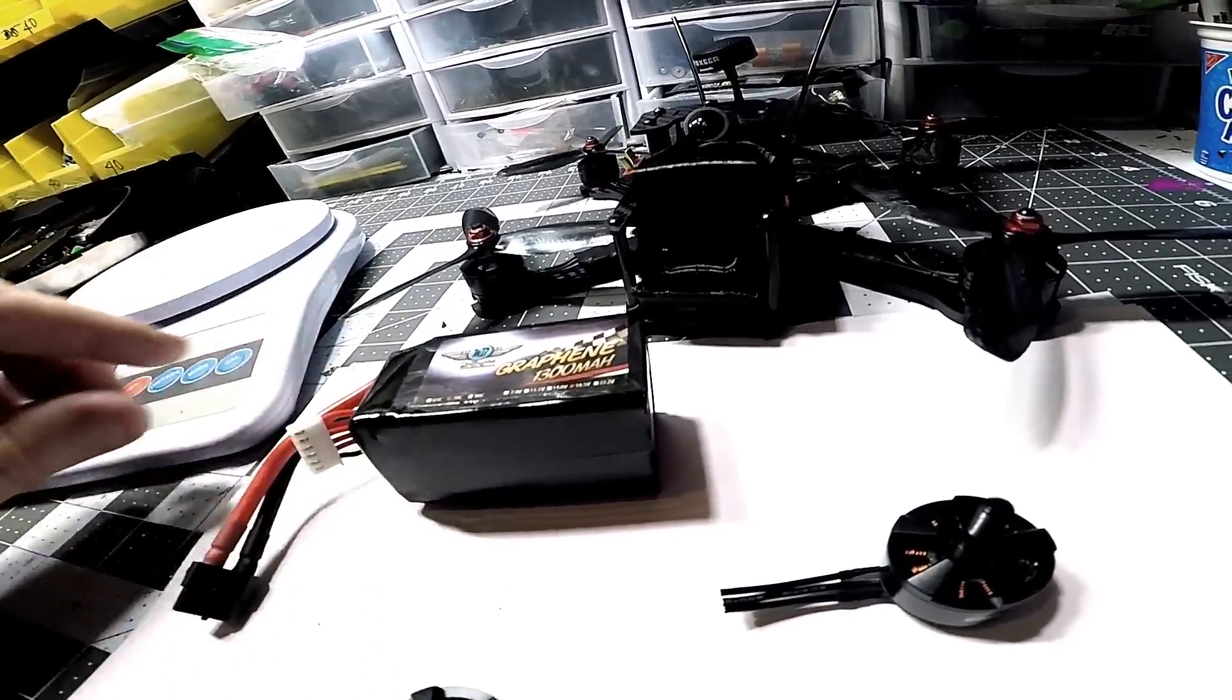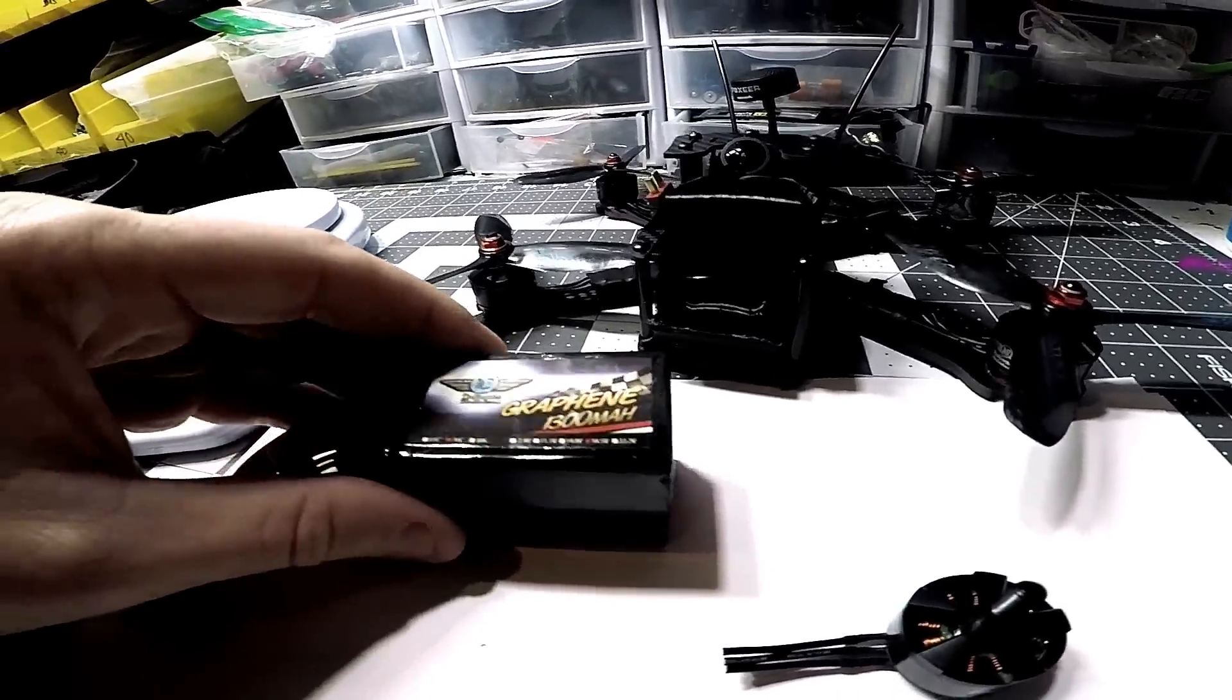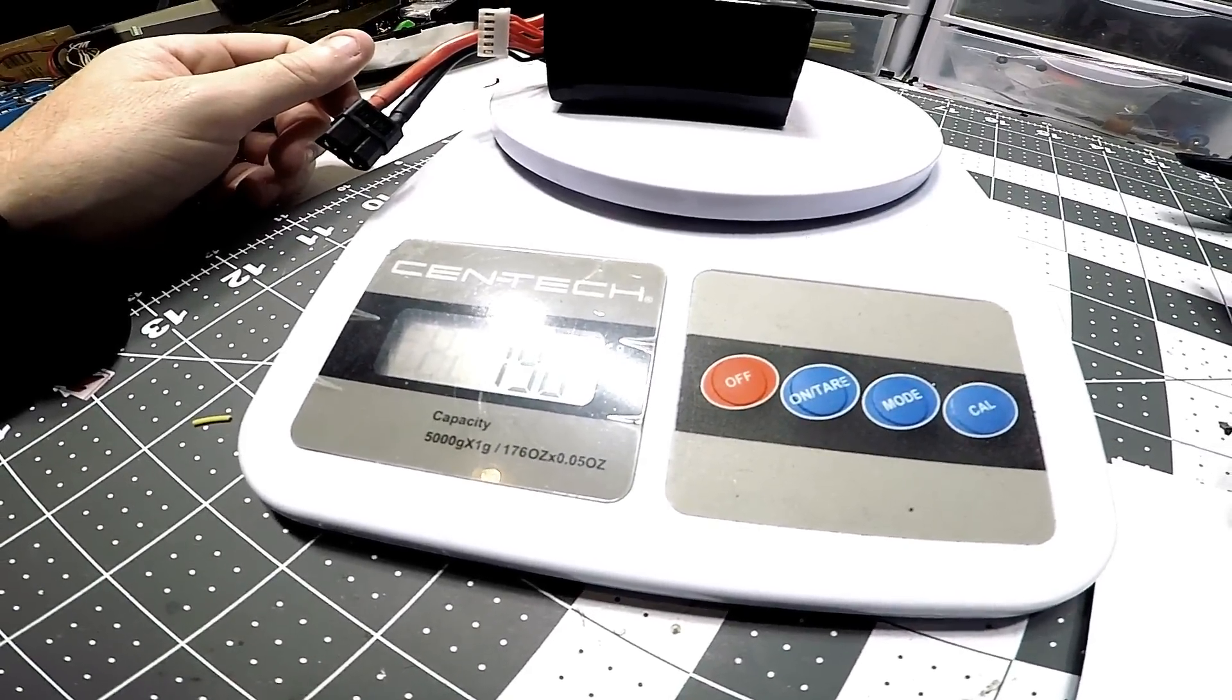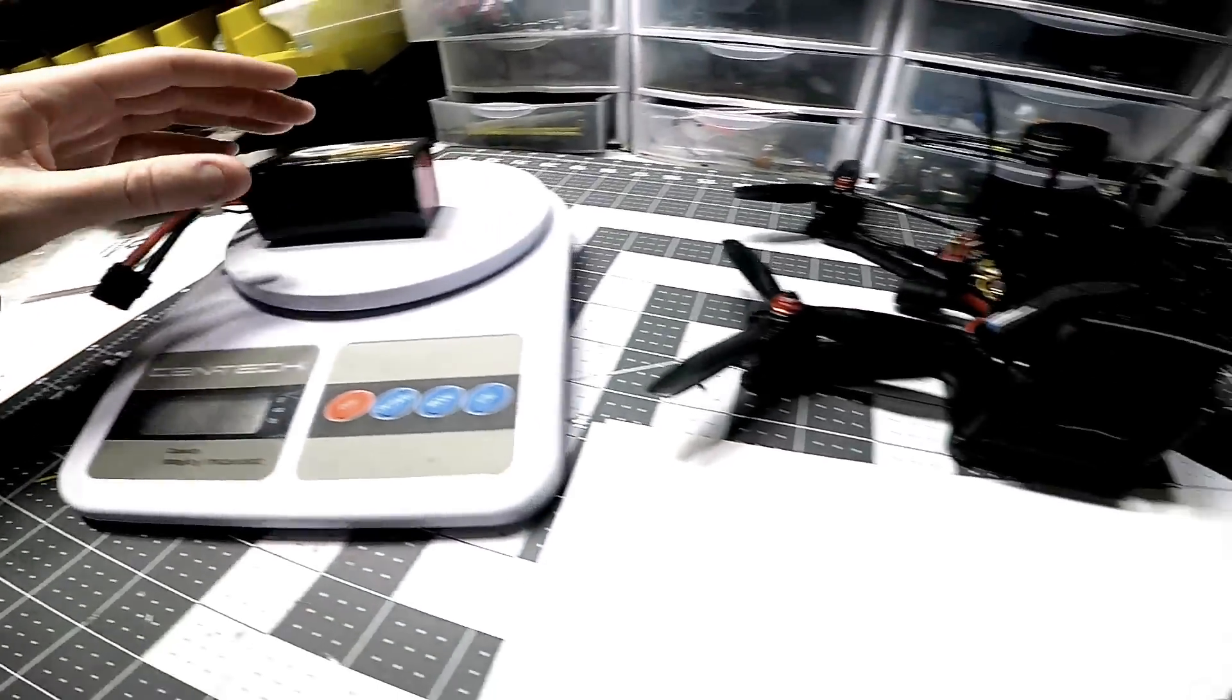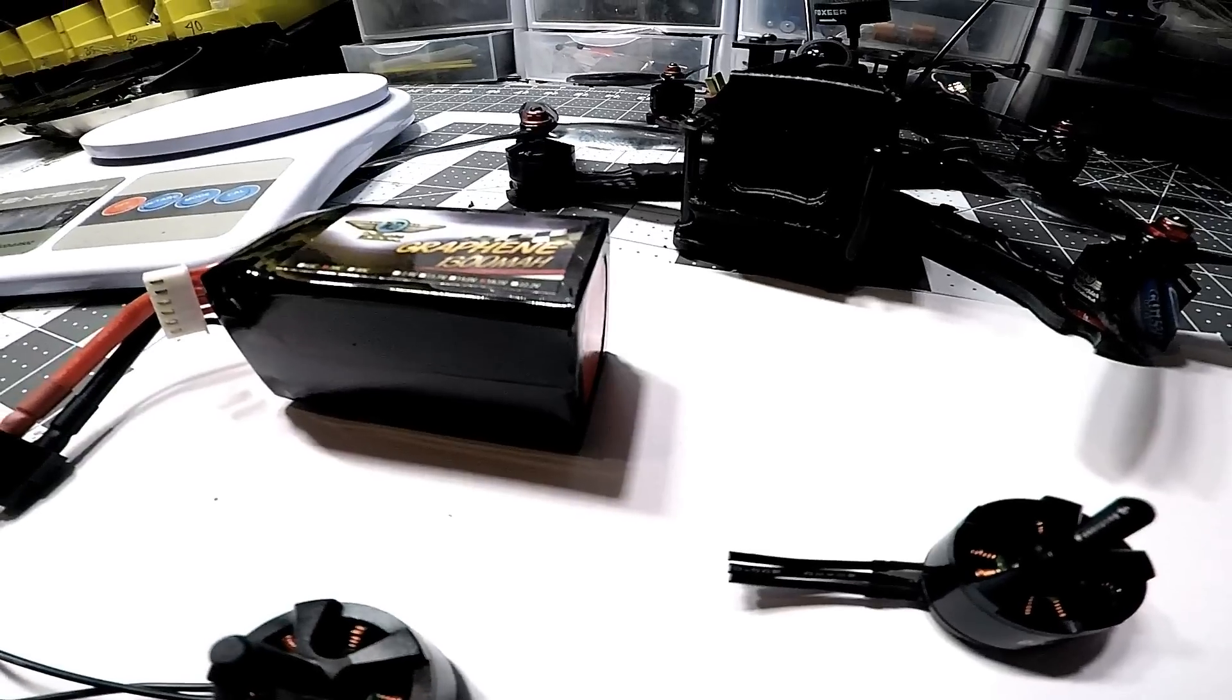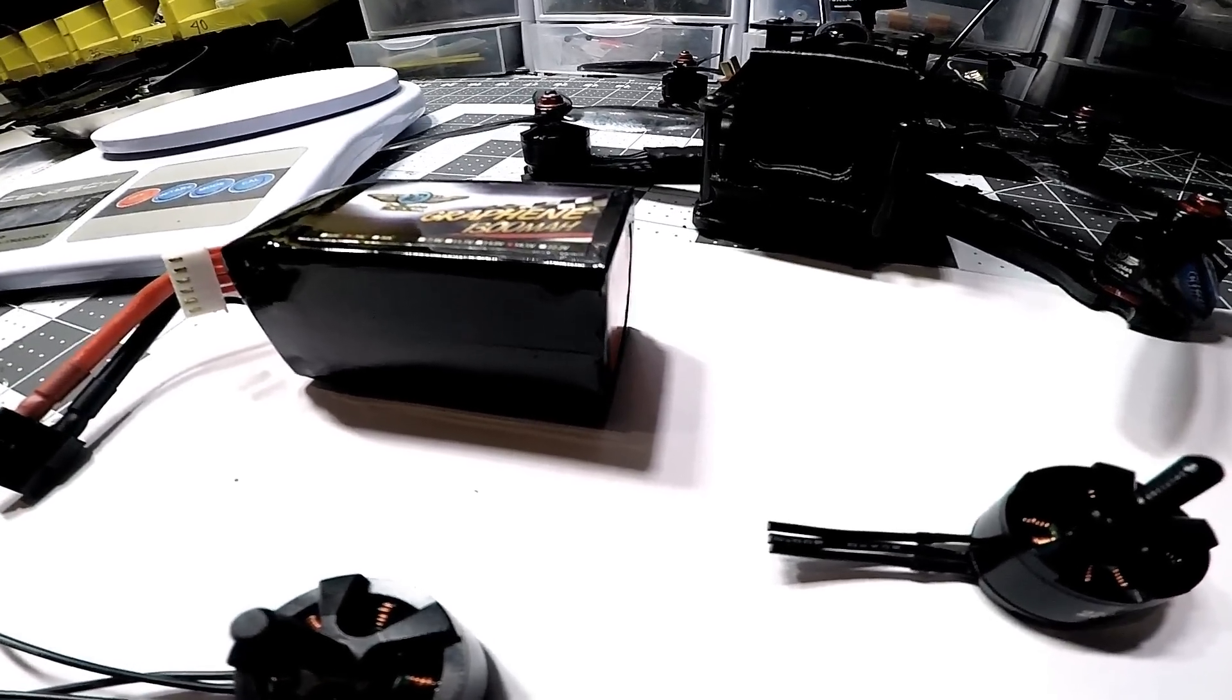This battery here, let's weigh it. It weighs 190 grams. So it's not too bad considering all the power that you get going to 5S.